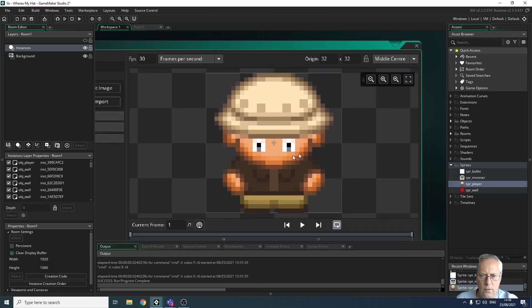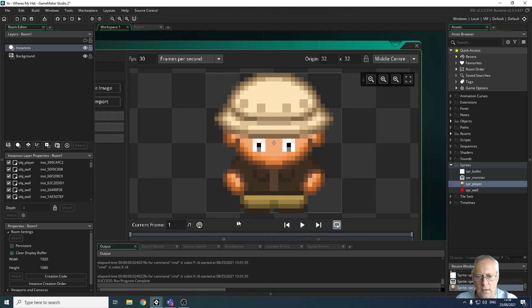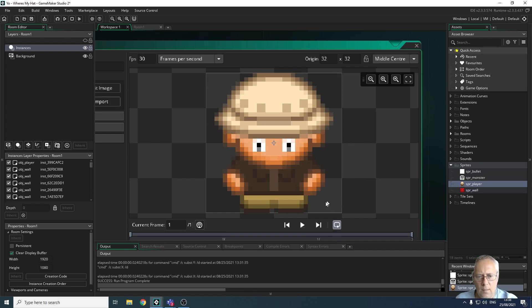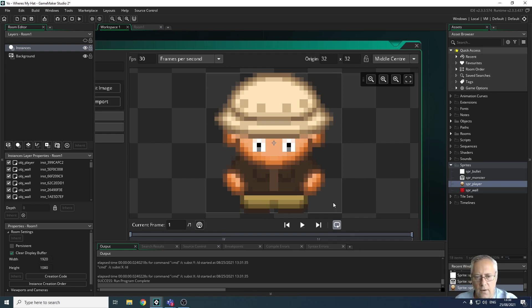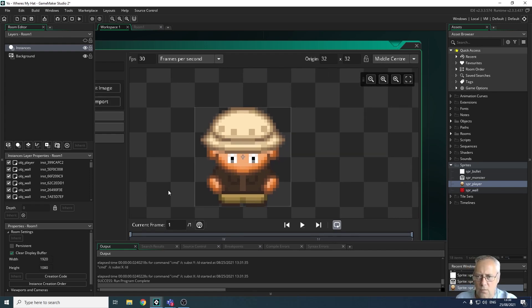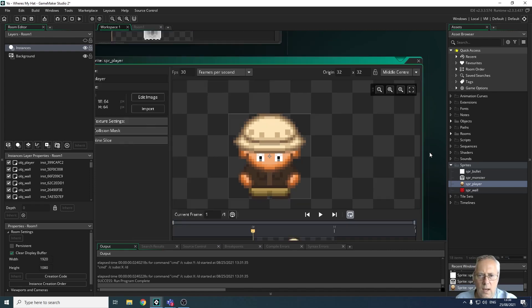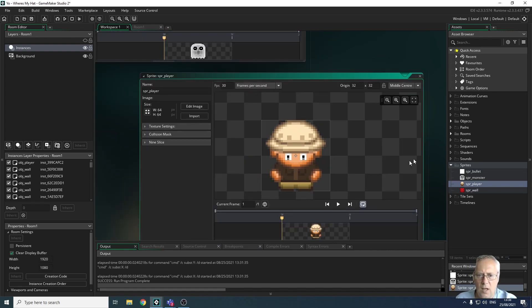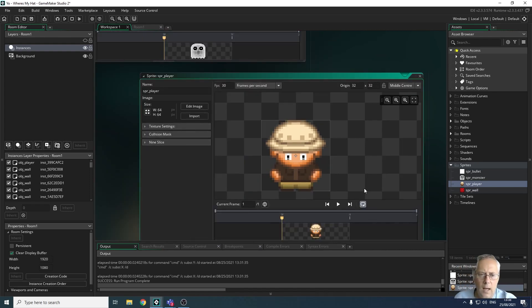If I show it full screen, that box that runs around the outside of the object is currently the collision mask. If my monster touches me here, even though it's not touching the actual character, it will identify a collision and I will lose a life.